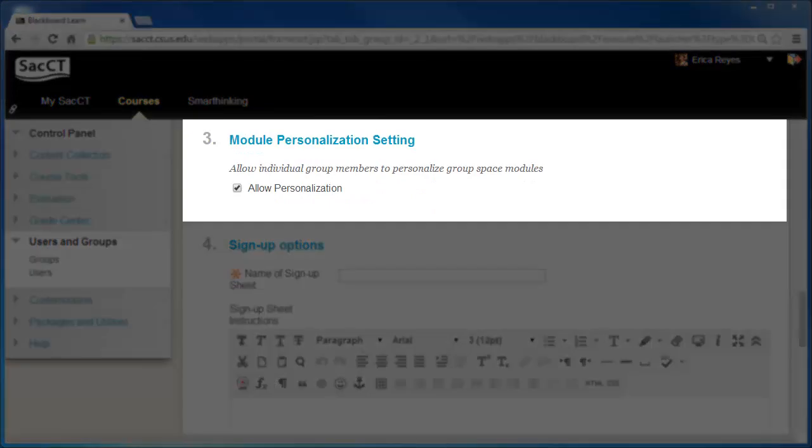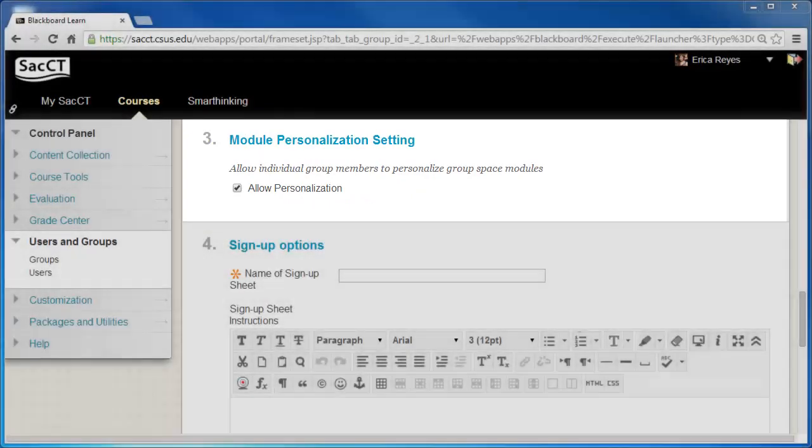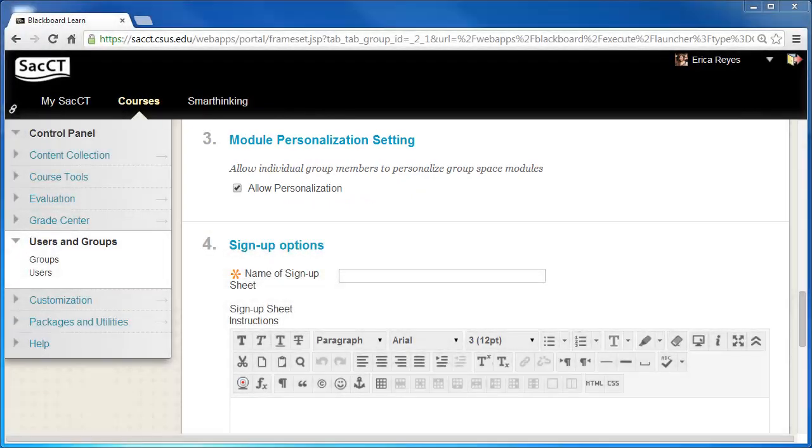Under Item 3, Module Personalization Setting, you have the option to allow students to personalize group modules.